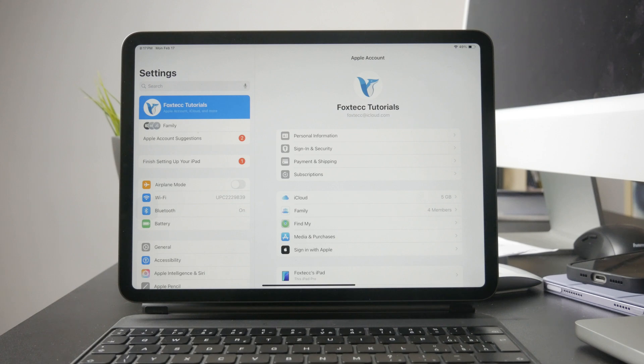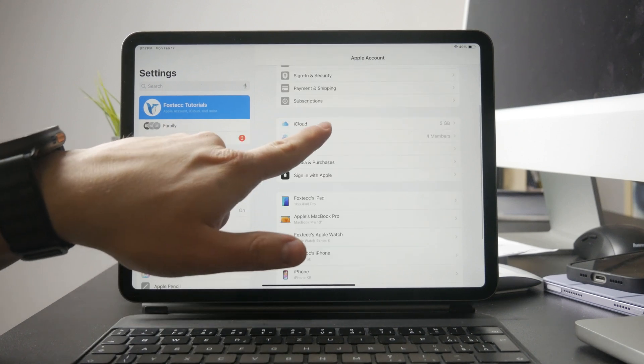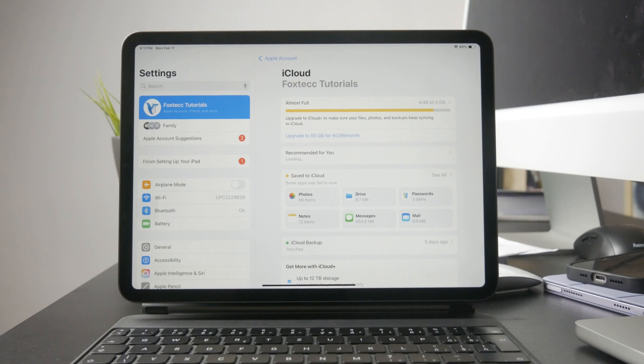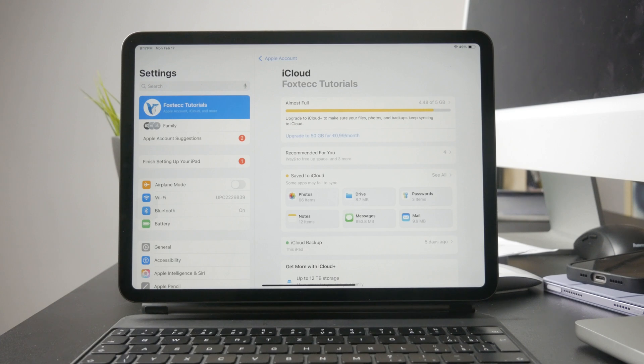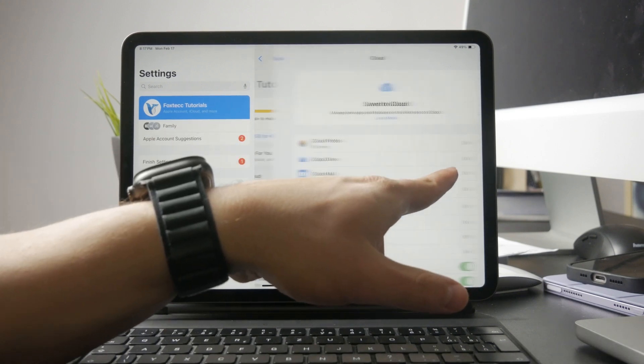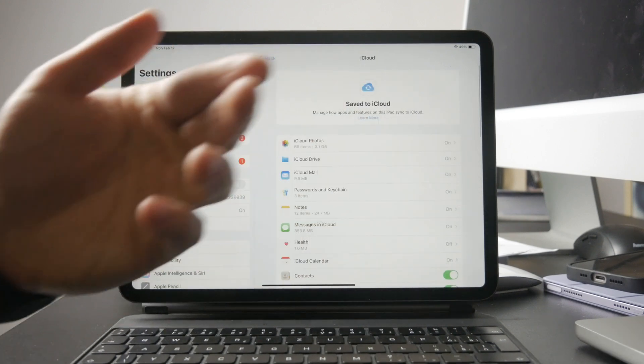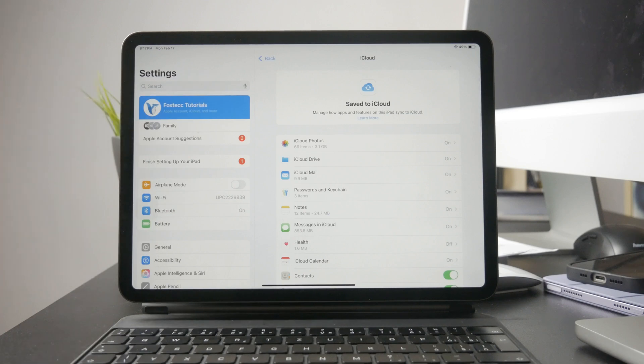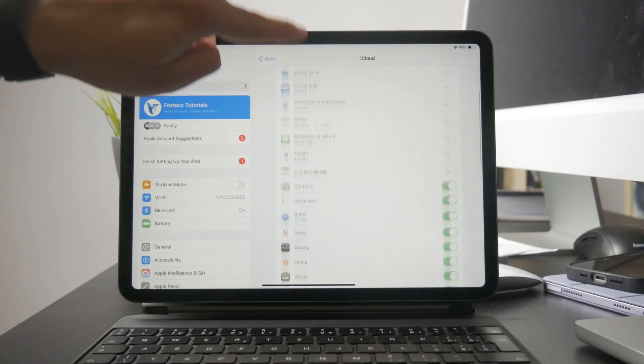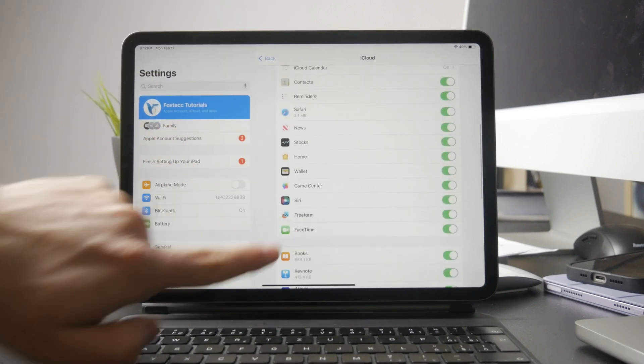Next, you need to ensure that iCloud syncing is turned on for the specific app you want to link. For example, if you're trying to sync Voice Memos, go to Settings, your name, and iCloud, then scroll down and make sure Voice Memos is toggled on.